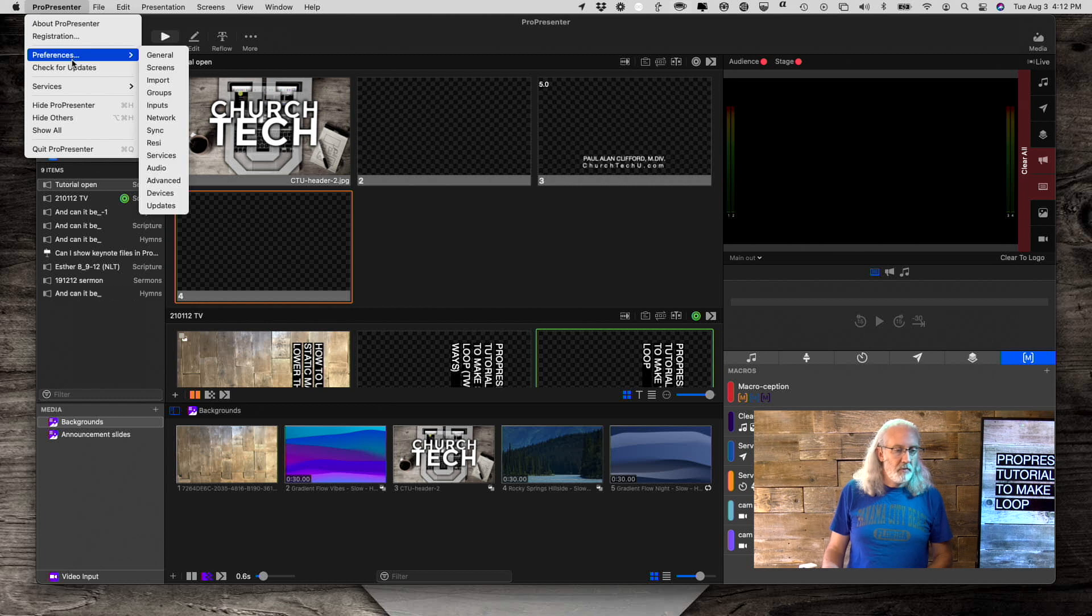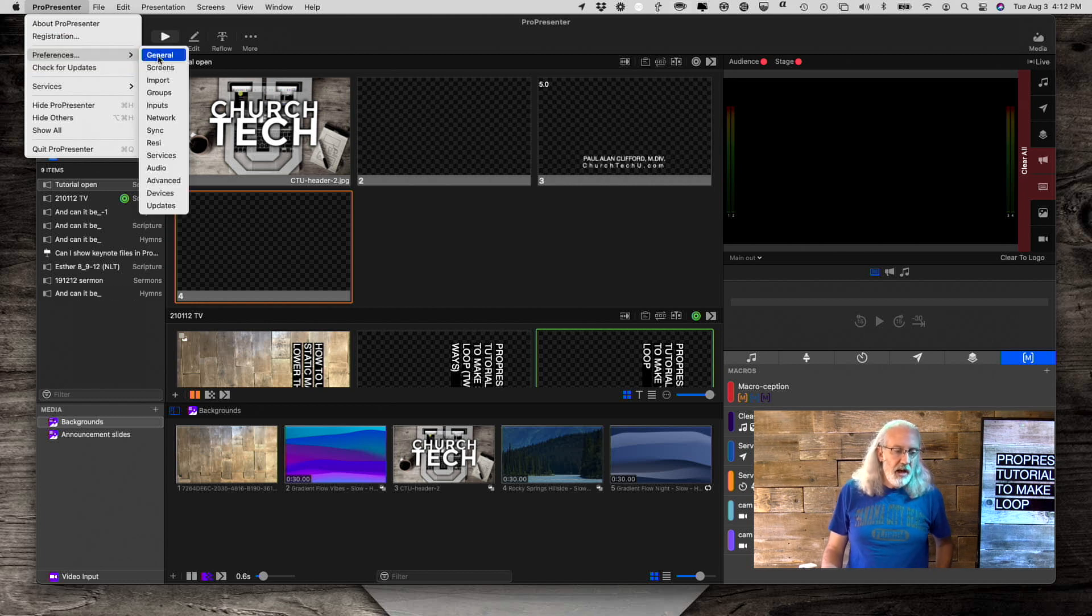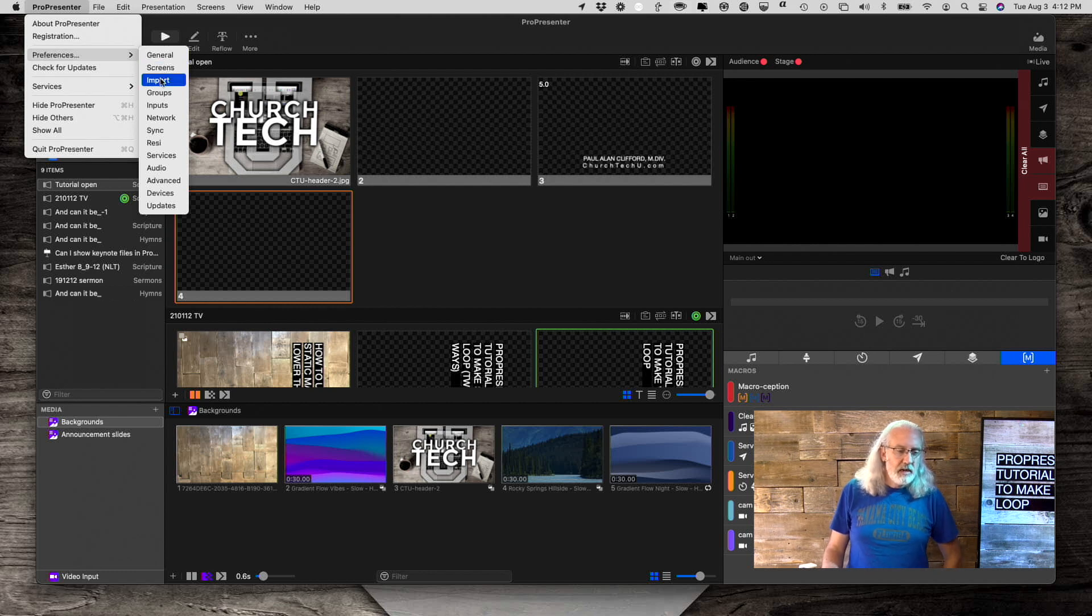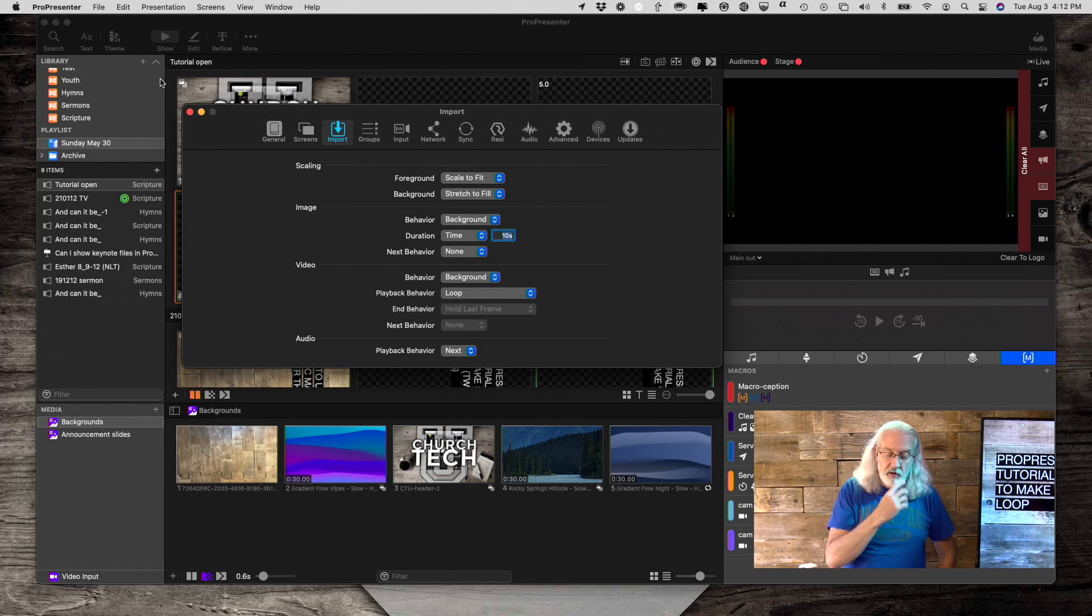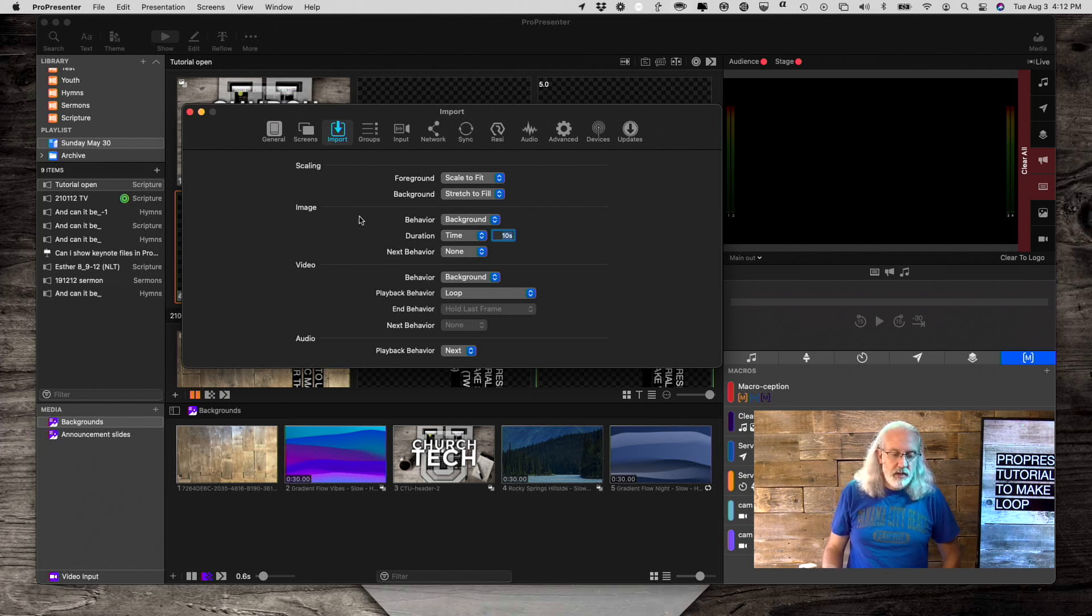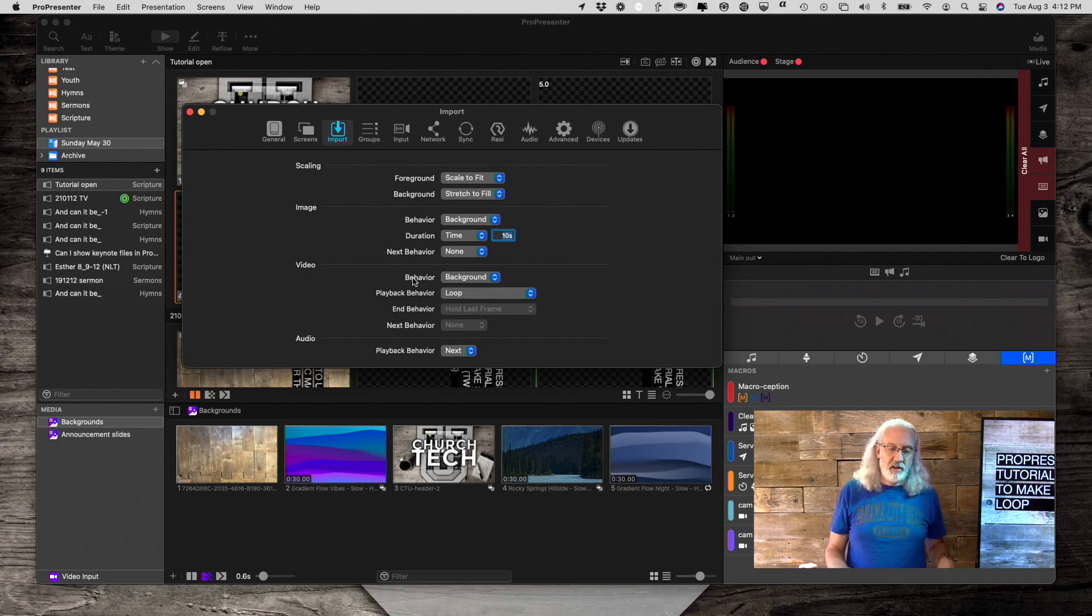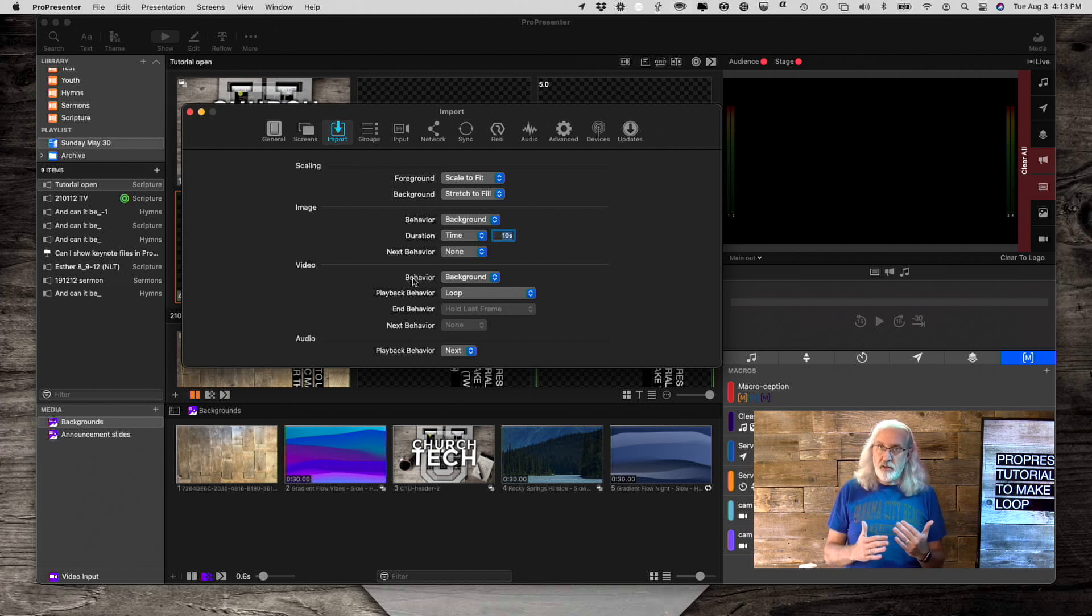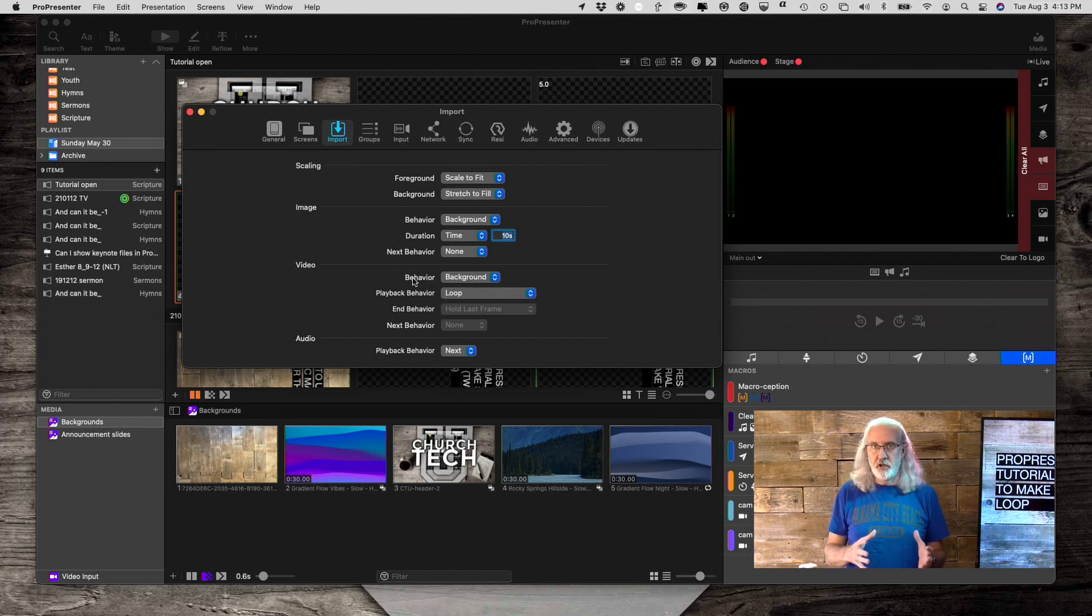I clicked on ProPresenter, then Preferences, and then down to, I think it's Import. It is. So, down here where you see it says Video, you've got two different choices down here. And I want to explain them to you and help you understand which you would choose.